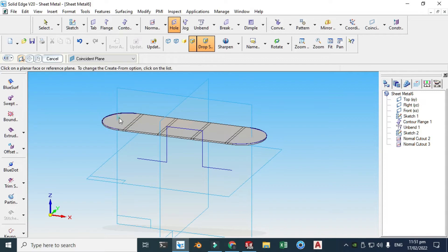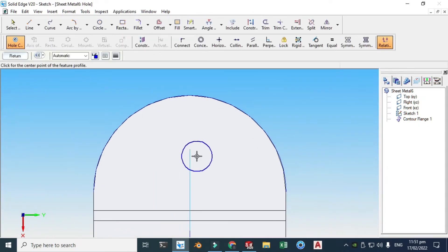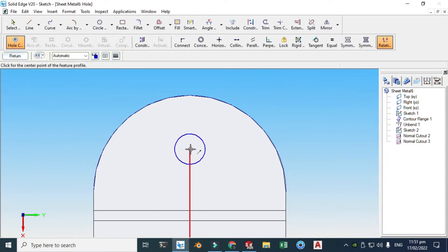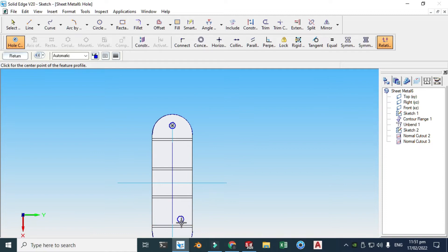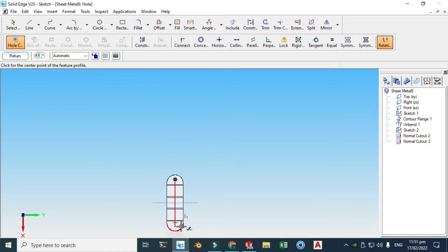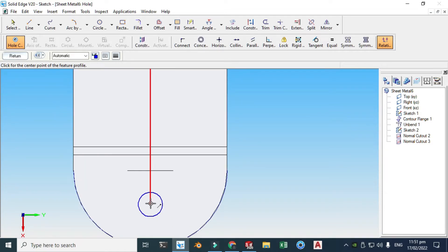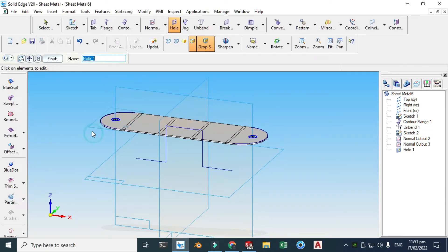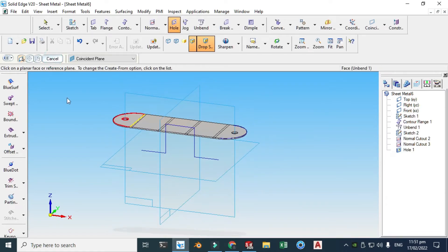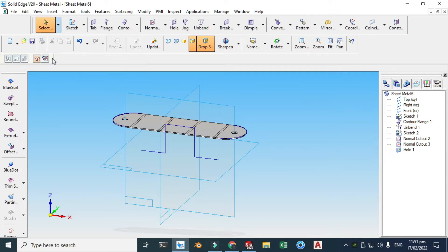Let's make some holes. Go to Hole, select this face, and we'll be making a hole here and a hole here. Click Return, downwards, and click Finish. It is again asking so let's cancel this.